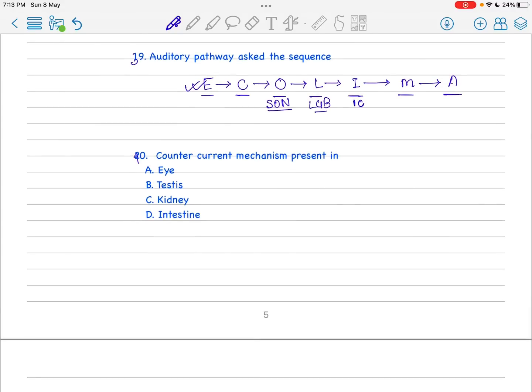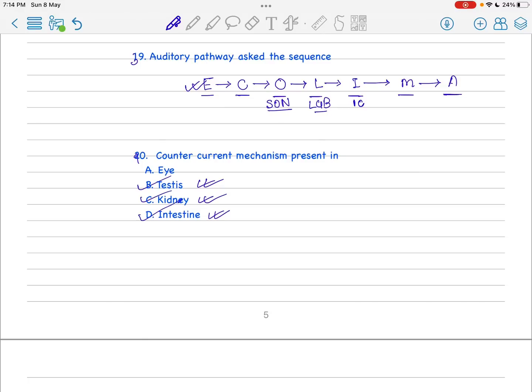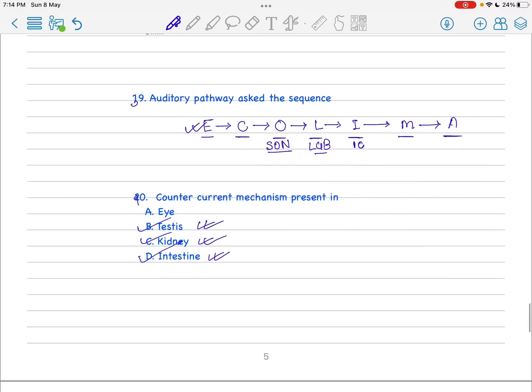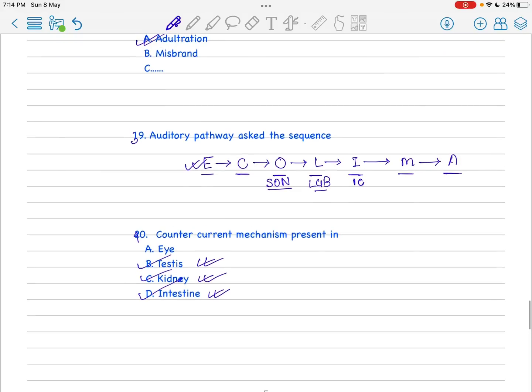Counter current mechanism is present in - I think you know this is present in kidney, everyone knows, and in intestine especially in the villi there is presence of counter current mechanism. Obviously it should be present in testis for spermatogenesis, so it is B, C, D. This was about the next 20 questions. Thank you friends for watching this video. If you want to see the next 20 questions, just subscribe my channel and press the bell button. If you like this video please share. Thank you friends for watching.